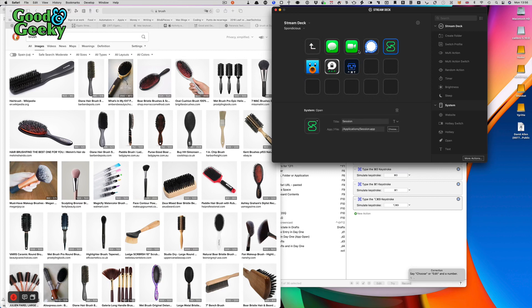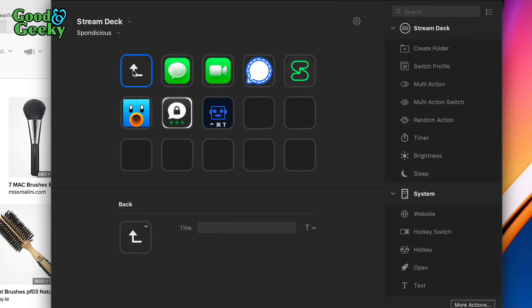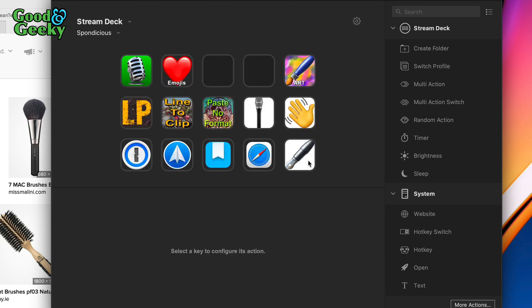I've got messaging apps in there too: Signal, Session, and Telegram. These are the ones you should be using if you want to get away from WhatsApp, because they're trying to send your metadata over to Facebook and take away your privacy. I've also got Messages and FaceTime in there.